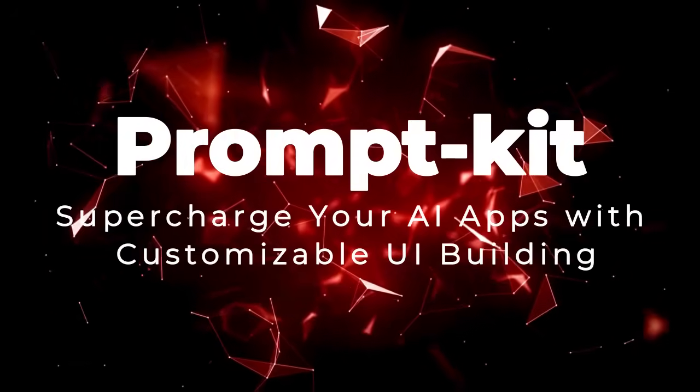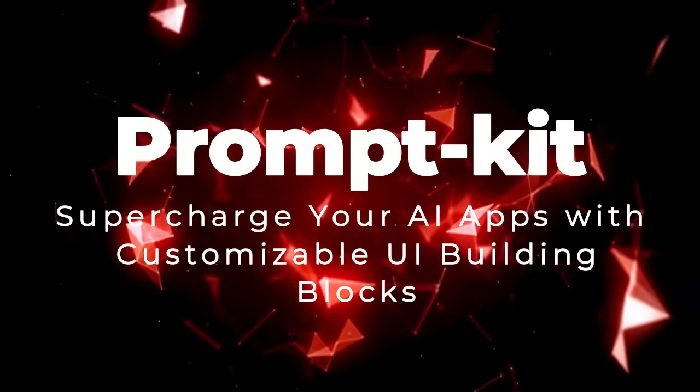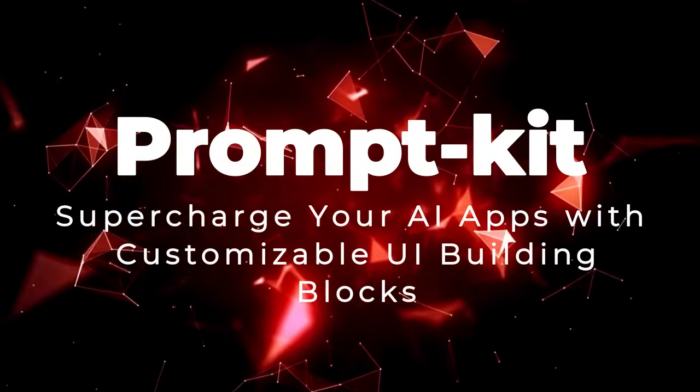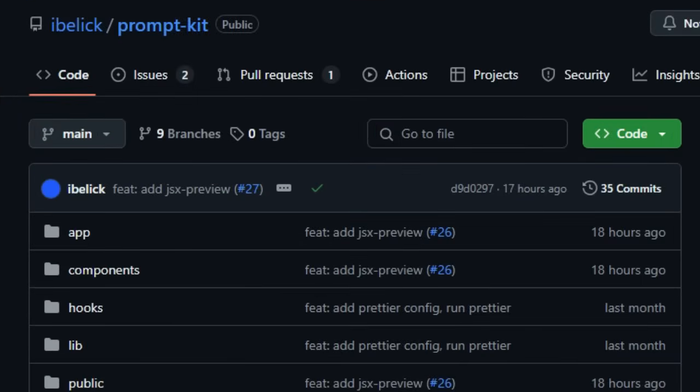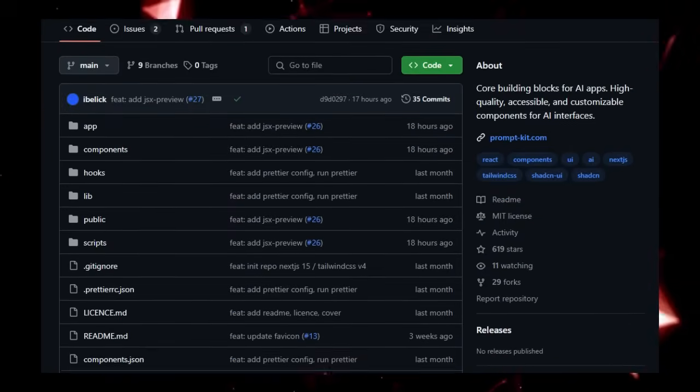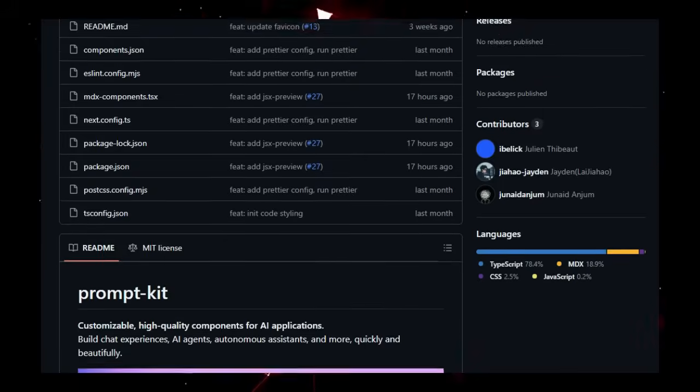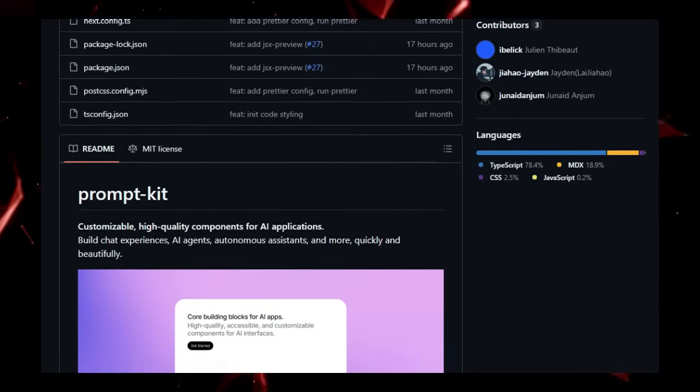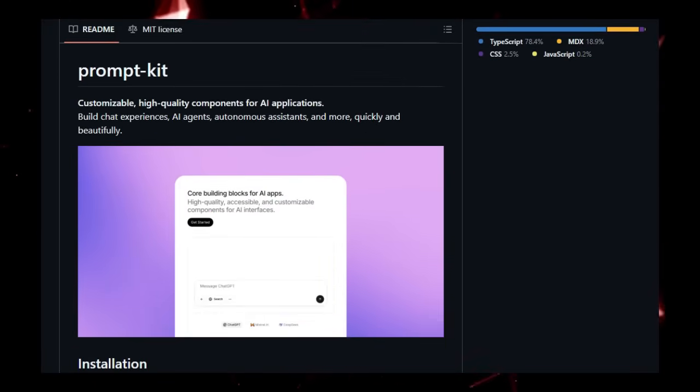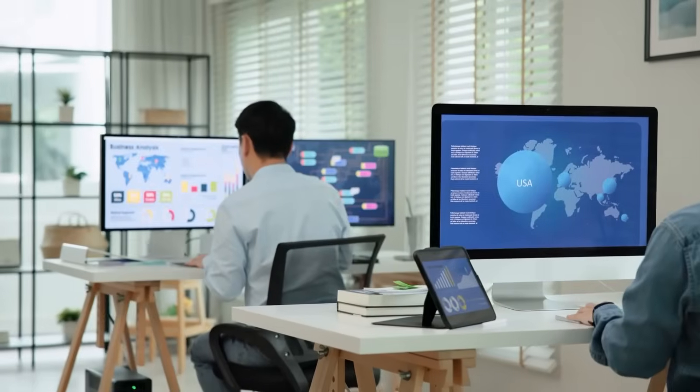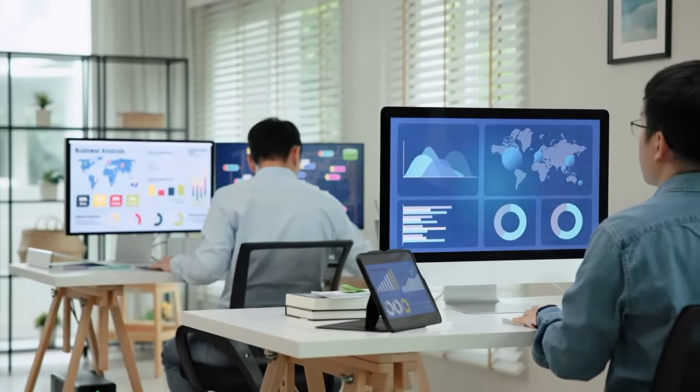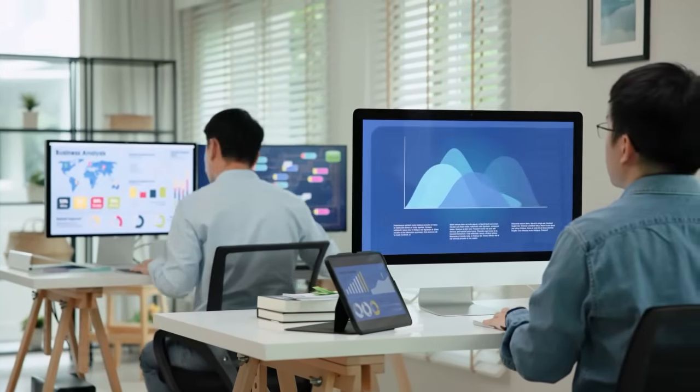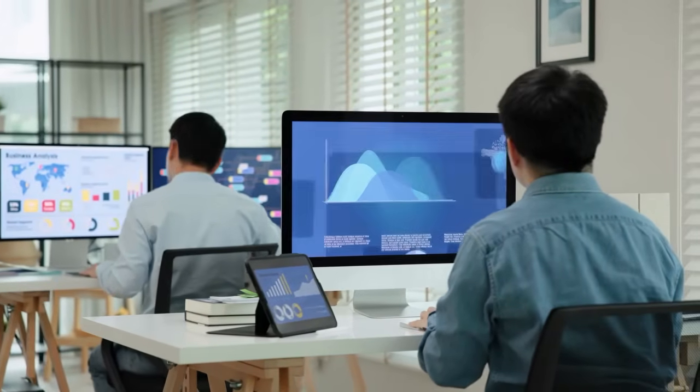Project Number 9, PromptKit. Supercharge Your AI Apps With Customizable UI Building Blocks. Are you diving into the exciting world of AI application development and looking for a way to create stunning and user-friendly interfaces with ease? PromptKit offers a unique solution by providing a set of high-quality, accessible, and most importantly, customizable components specifically designed for building AI-powered applications. What truly sets PromptKit apart is its laser focus on the AI domain, offering pre-built UI elements tailored for chat experiences, AI agents, and autonomous assistants. Unlike general-purpose UI libraries, PromptKit provides the foundational pieces you need to construct sophisticated AI interactions quickly and beautifully.